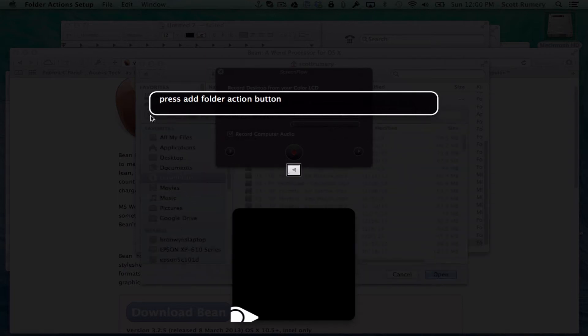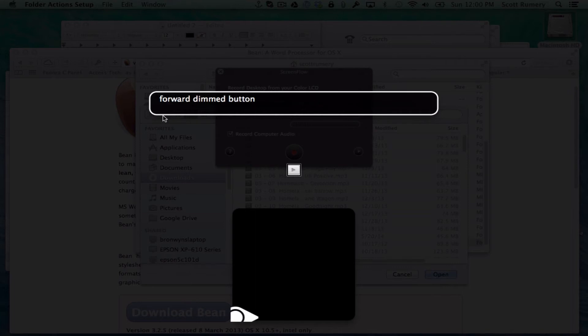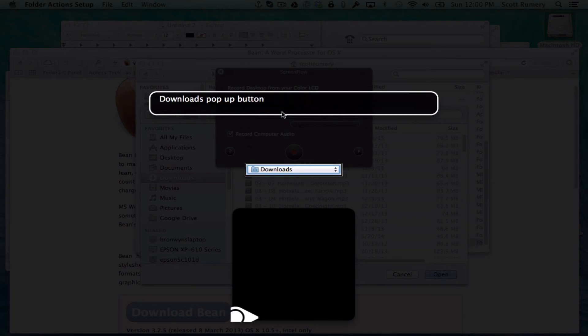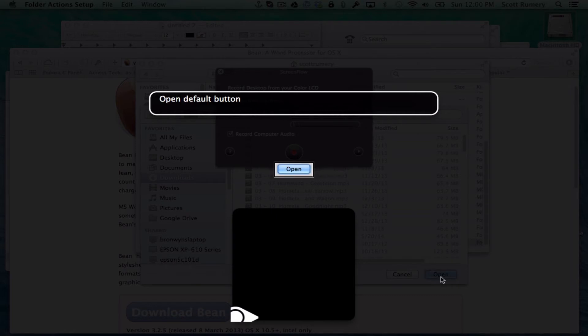So I'm going to press add folder action. It opens a dialog. You see downloads is selected. So I'm just going to jump to the bottom. I'm going to press the open button.